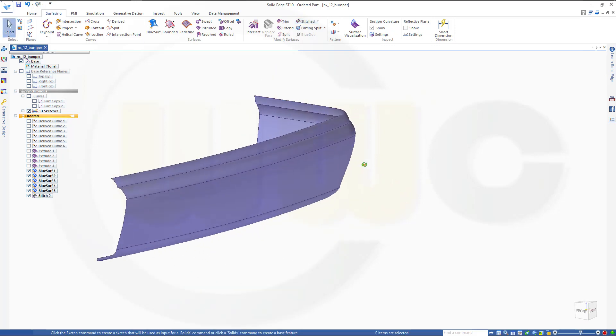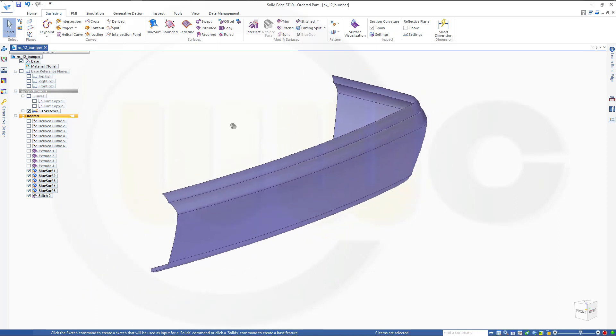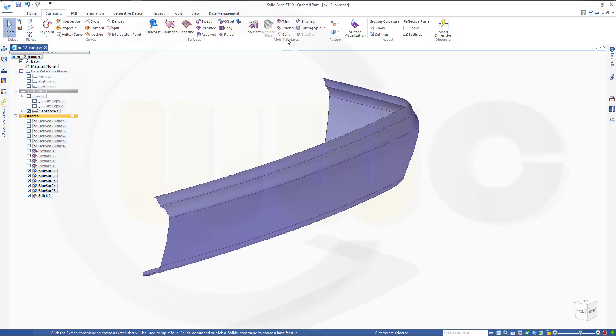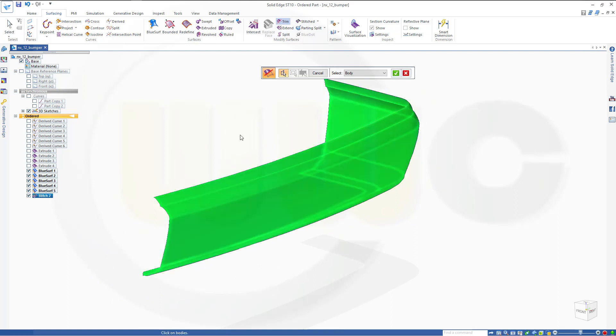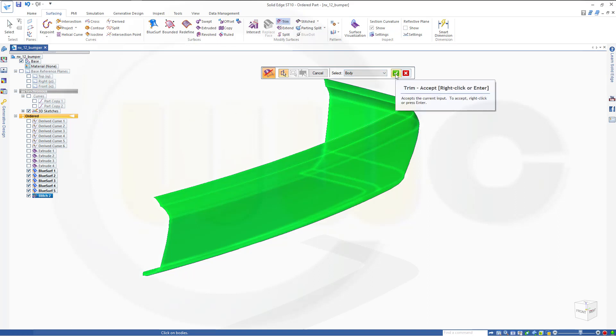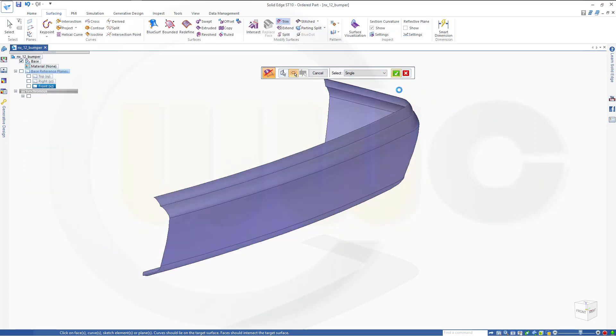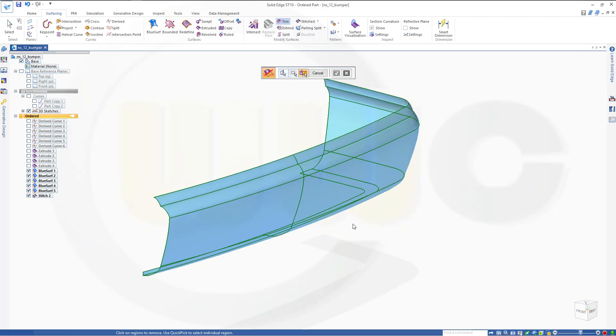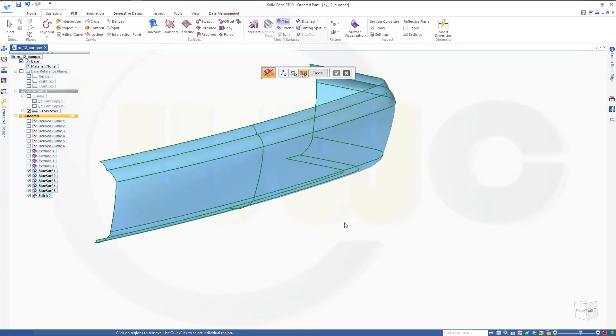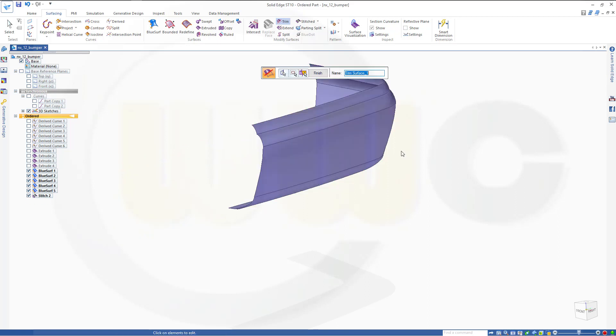Cancel this out and then you have to trim. So go for trim. I want to trim that body with the front plane. And I want to remove this side. Finish.